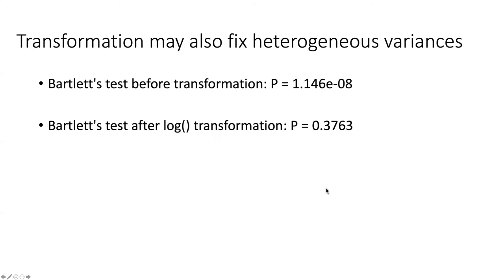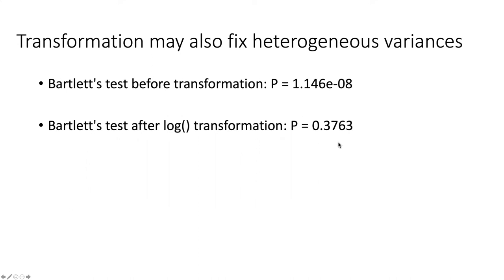Here I've summarized the difference before and after the transformation. It's made a huge improvement to do the log transformation. So this makes the point that a lot of times the same transformation that will fix the problems with non-normal distributions in our two groups will also fix the heterogeneous variance problem as well.